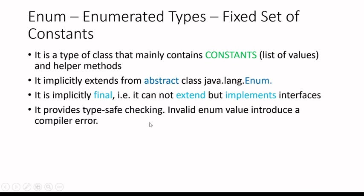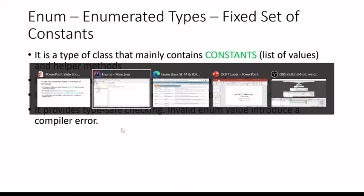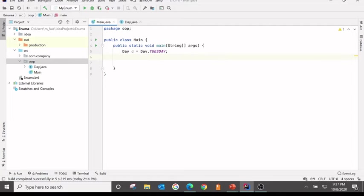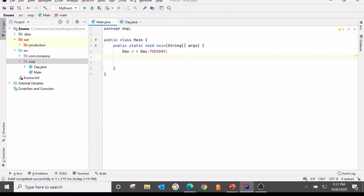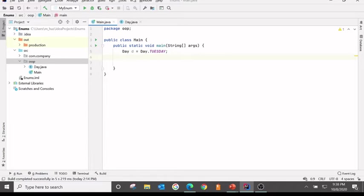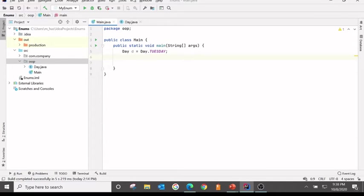It provides type safe checking. Invalid enum value introduces a compiler error. So if you try to put a wrong value, instead of runtime, it will give an error on the compile time. So this is the best way of type checking that program will not crash during the runtime. It will give an error during the compile time.